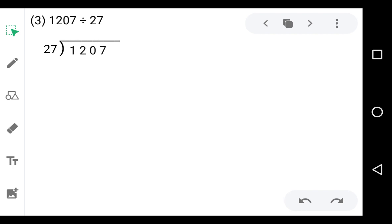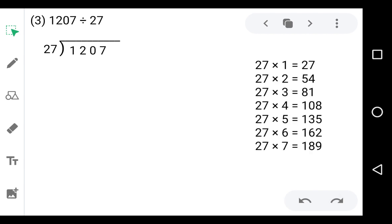Next is 1207 divided by 27. The dividend is 1207 and the divisor is 27. First we prepare the table of 27: 27 ones are 27, 27 twos are 54, 27 threes are 81, 27 fours are 108, 27 fives are 135, 27 sixes are 162, 27 sevens are 189.